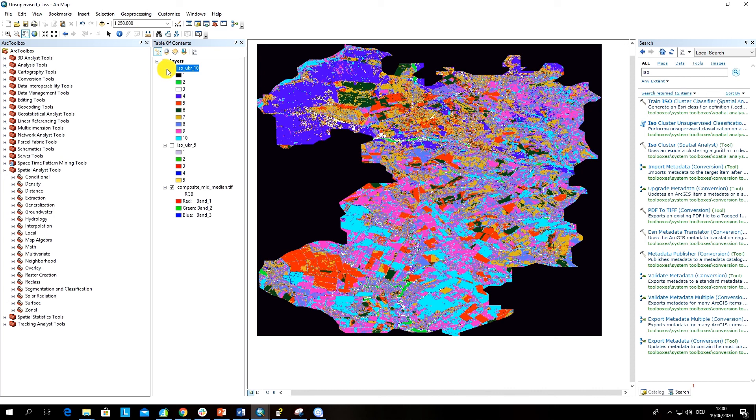This information could also be used to guide us when we will apply supervised learning machine algorithms for image classification tasks.